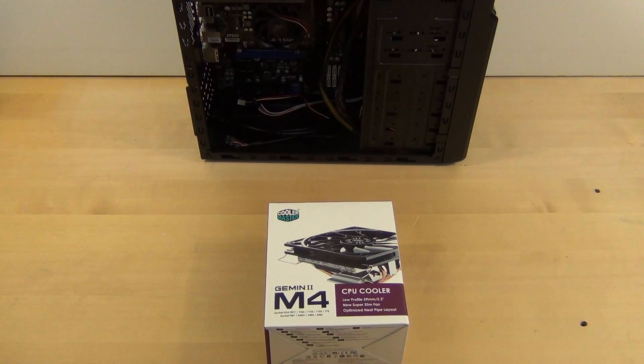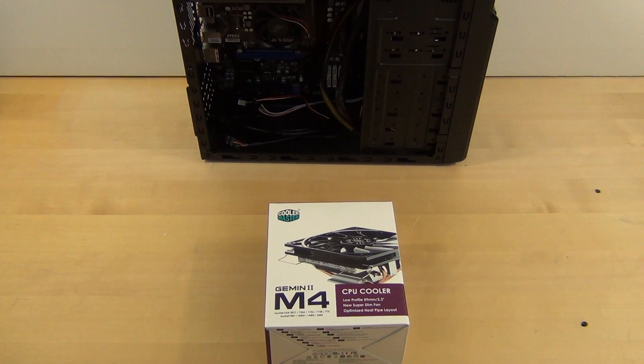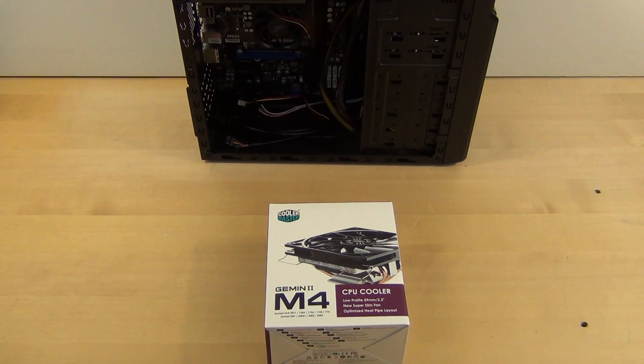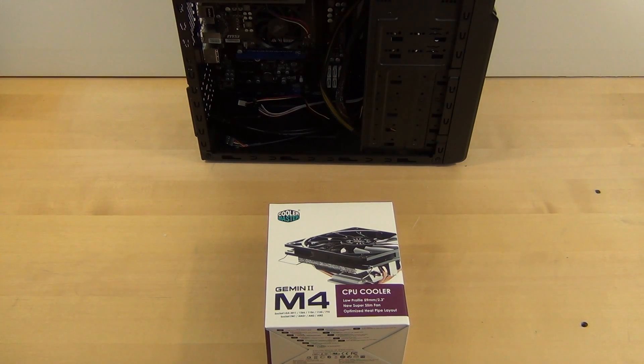Hey guys, Tim here. Today we're going to do an unboxing of the Cooler Master Gemini 2 M4.